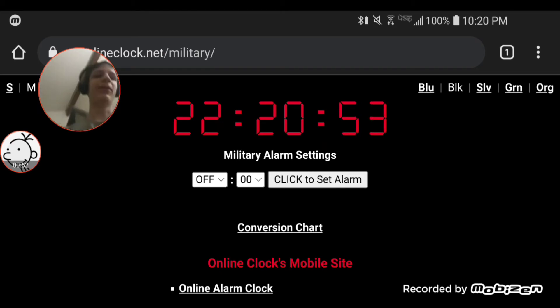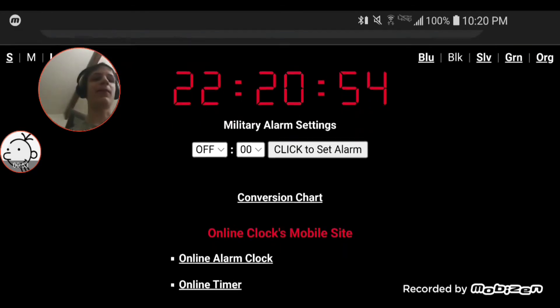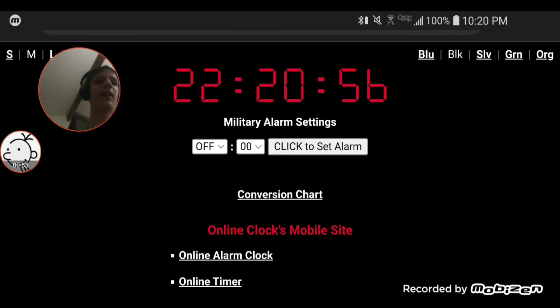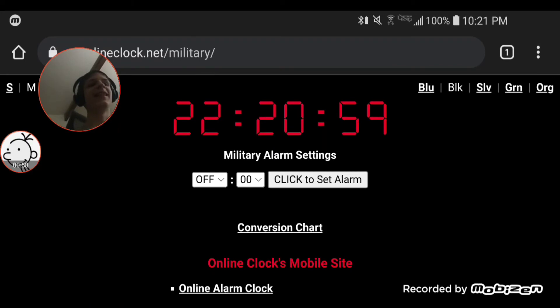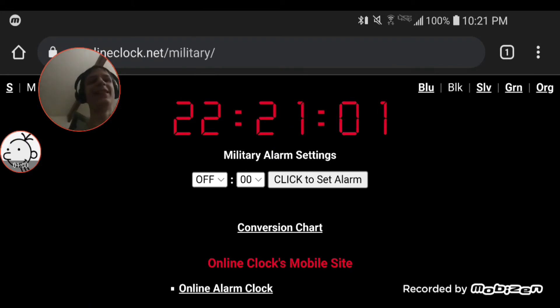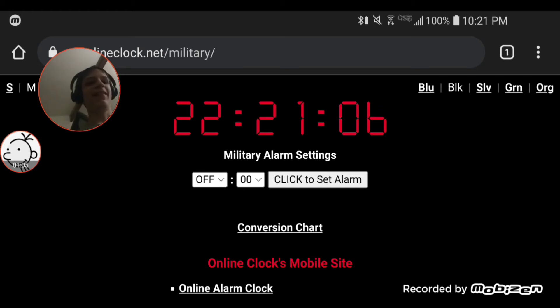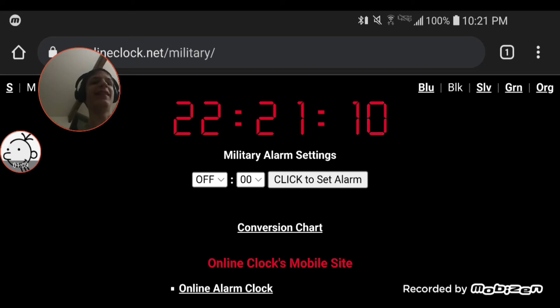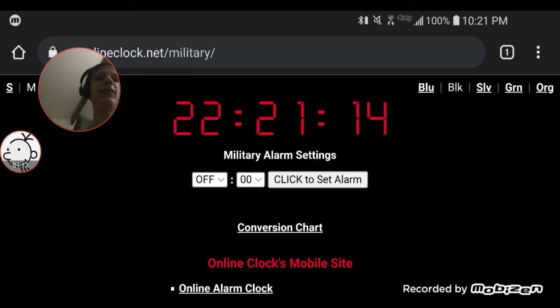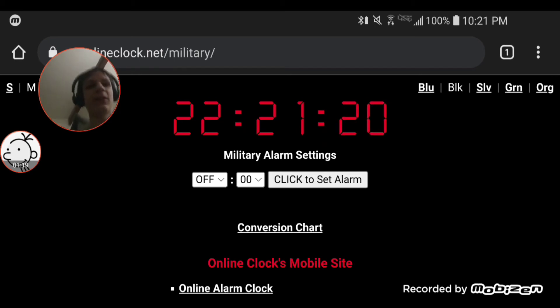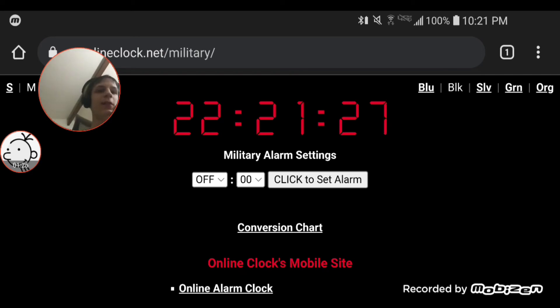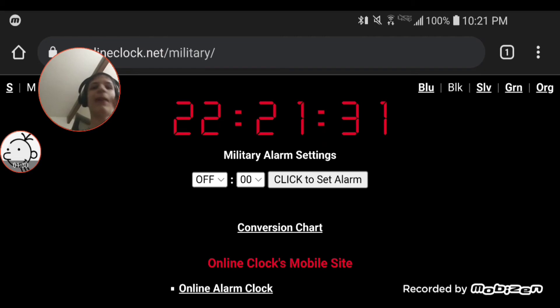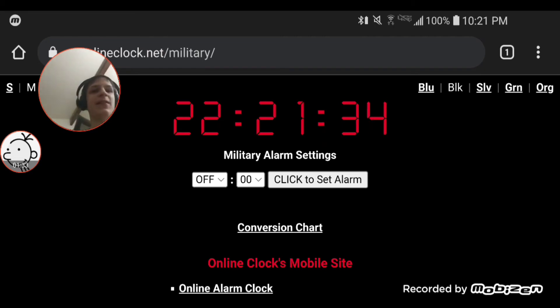I can't believe it's actually gonna happen. After all these years, we're actually gonna get this. This is gonna be the most epic moment in history, and it's about to be 22:22. And then there's 22 seconds, so we're going to wait for 22 hours and 22 minutes, but we gotta wait for 22 seconds.